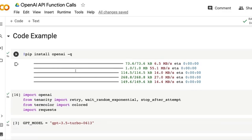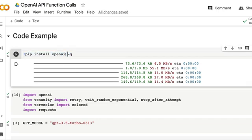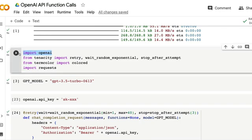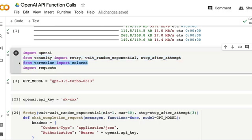Now we're going to get into the hands-on coding example. This will give you complete information about how you can use function calling in your own code. We're using the OpenAI Python package, though you can also make HTTP requests directly. First, pip install openai — the Python library that connects you to the OpenAI API. Once installed, import openai. We're also using tenacity with retry, wait_random_exponential, and stop_after_attempt for retrying API calls. The colored library gives colored terminal output, and we need requests for making API calls.